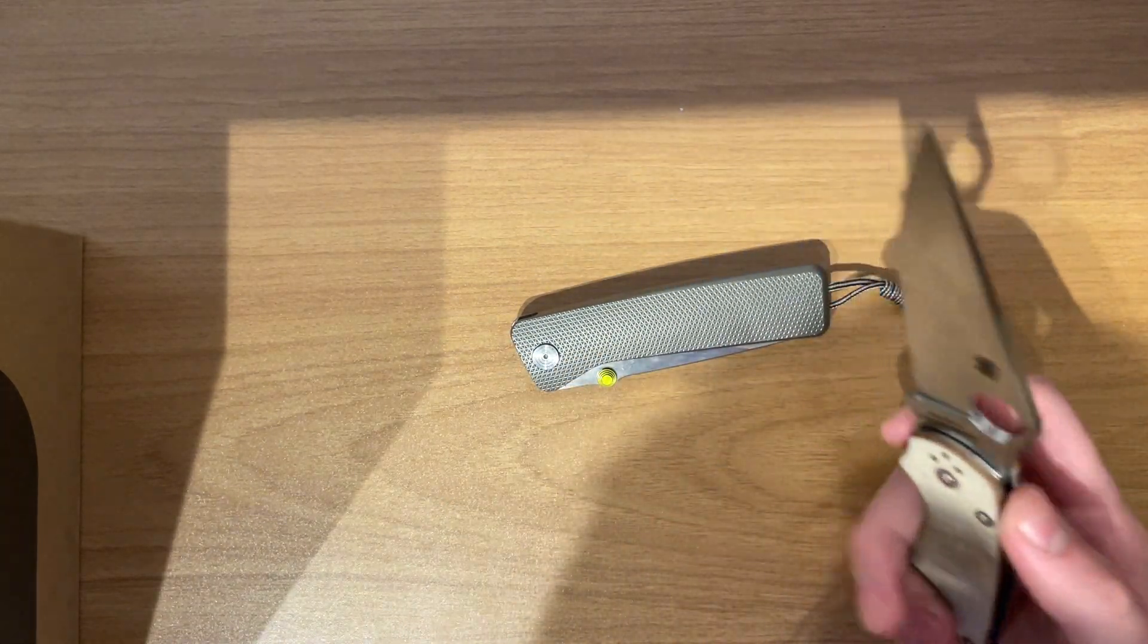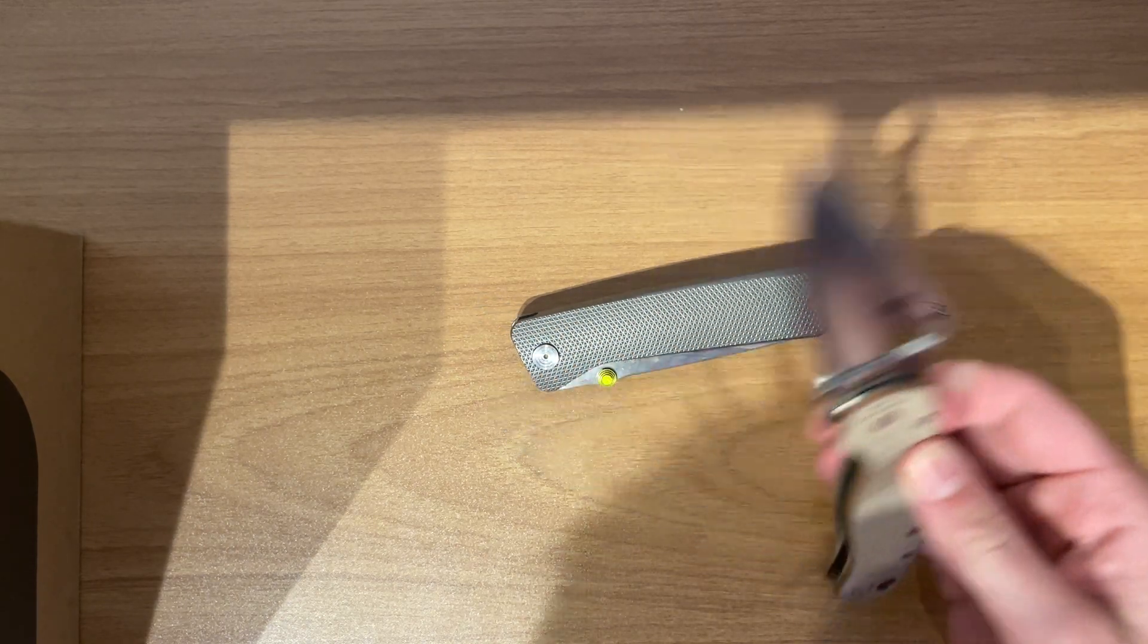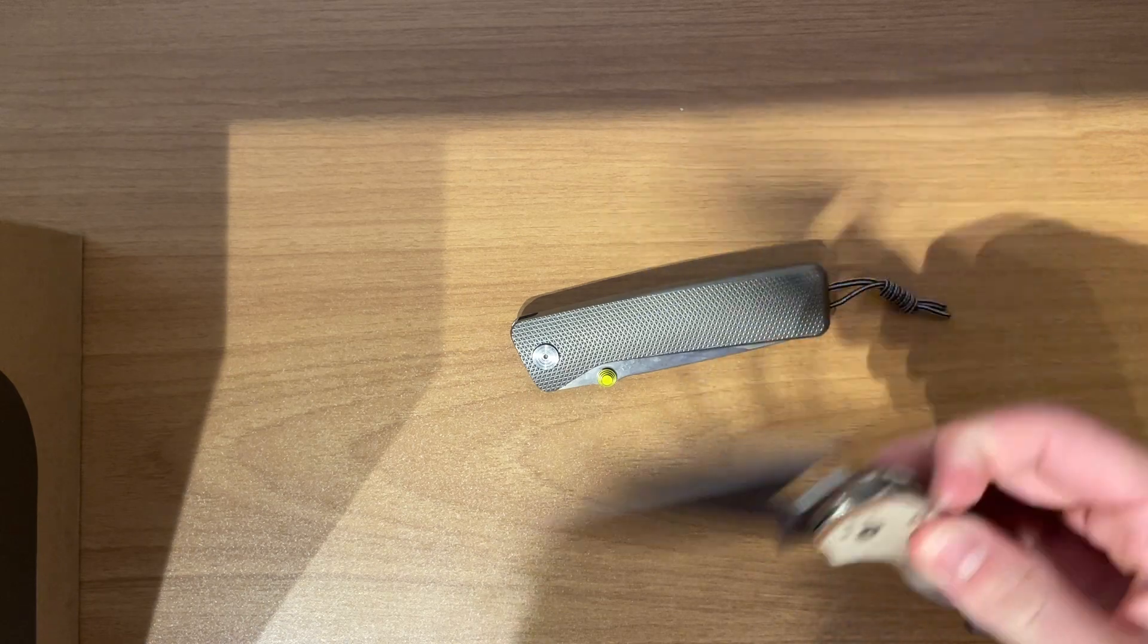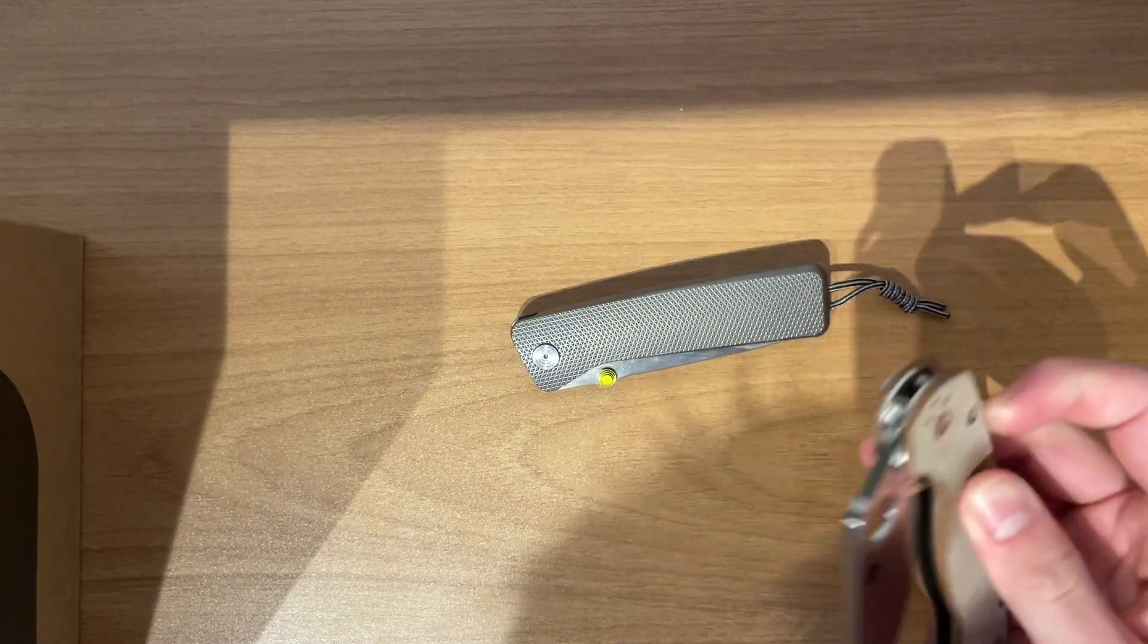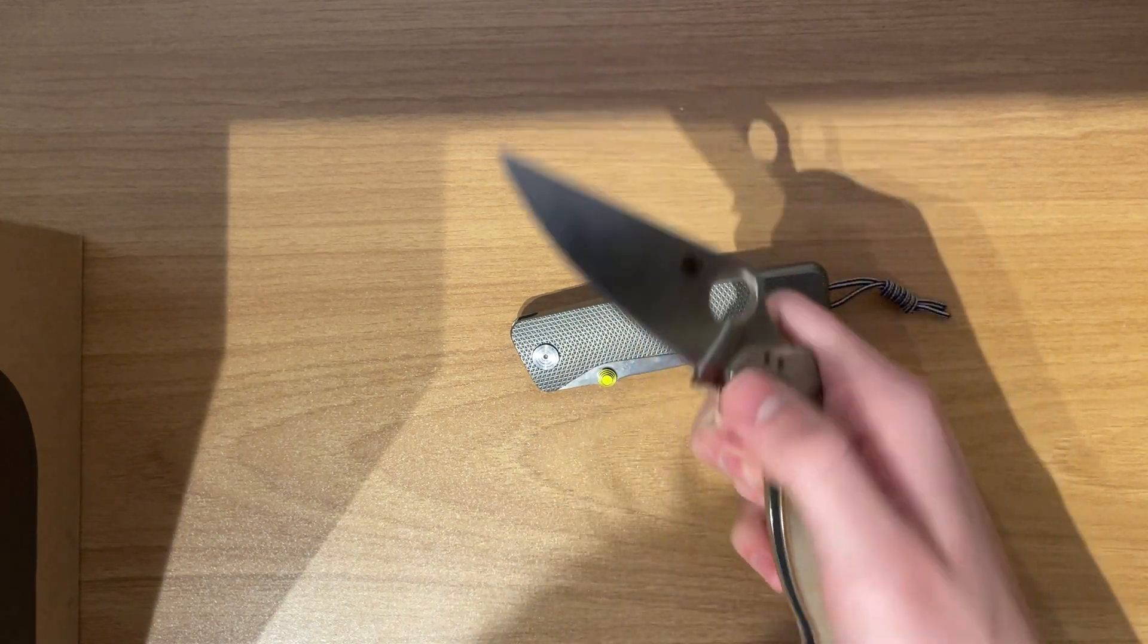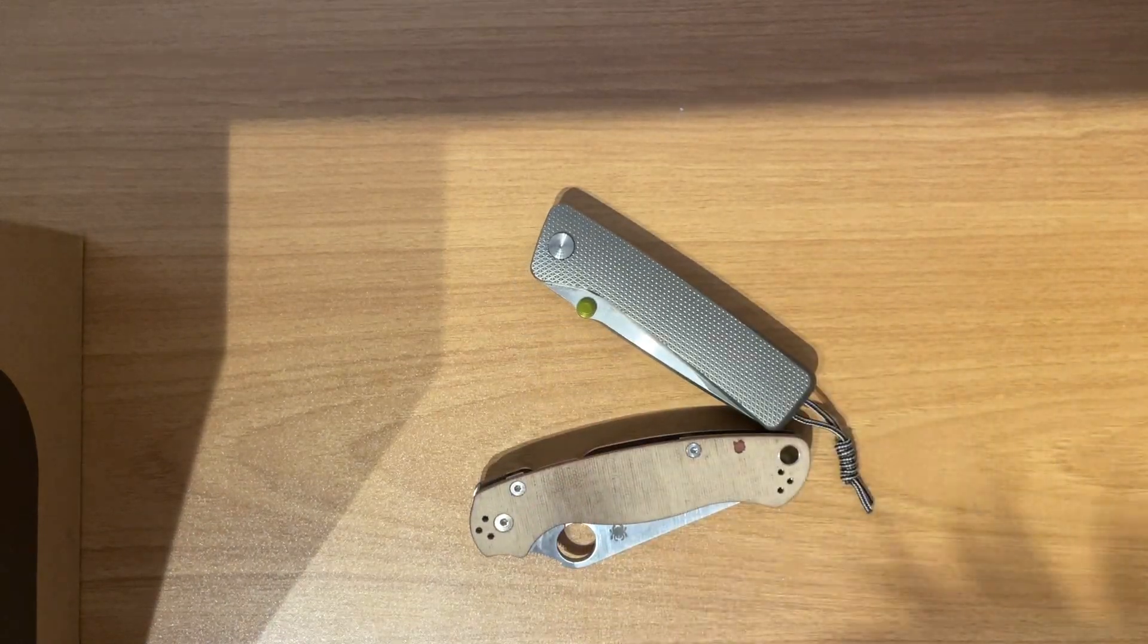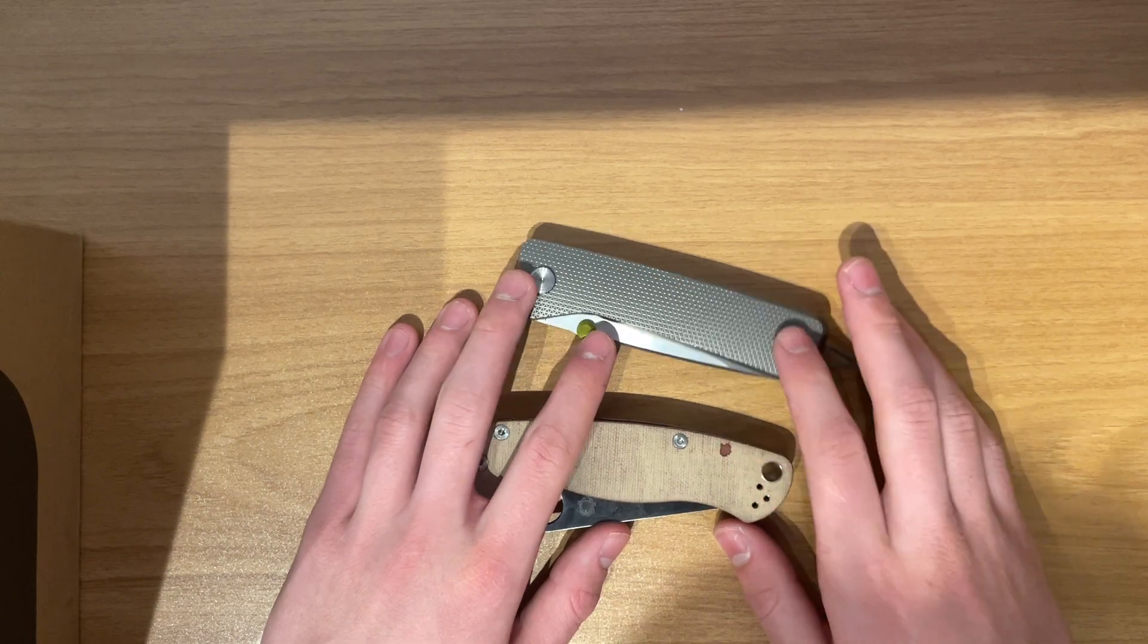Spydie hole for your opening mechanism thingy. You can do the reverse flick. You can... I don't see why you would open it any other way. I guess you can do this. That doesn't really work. But yeah. Spydie hole. Para 3. PM2. Whatever you want to call it.